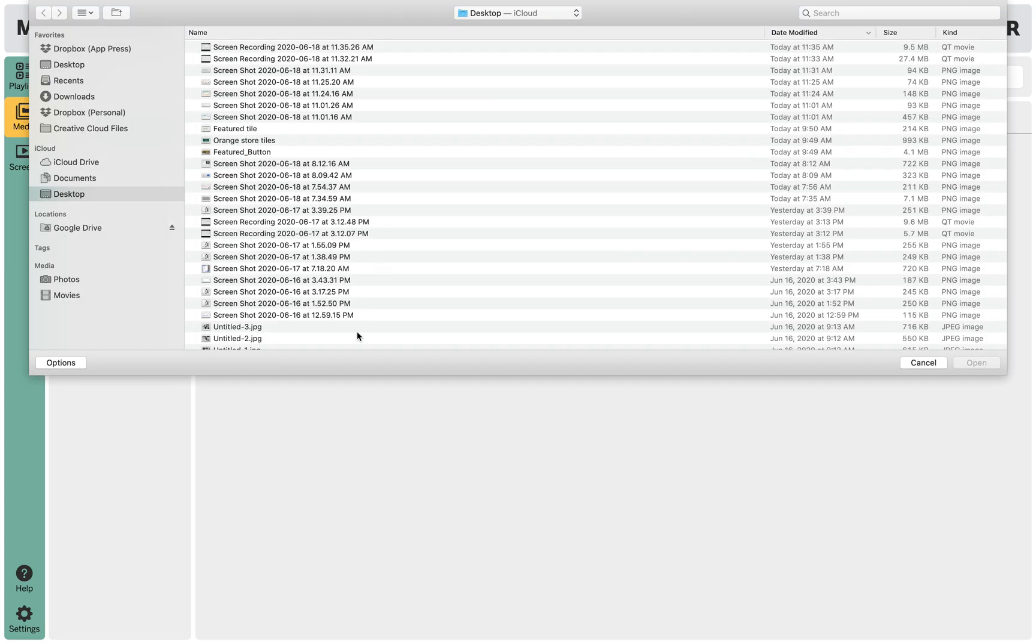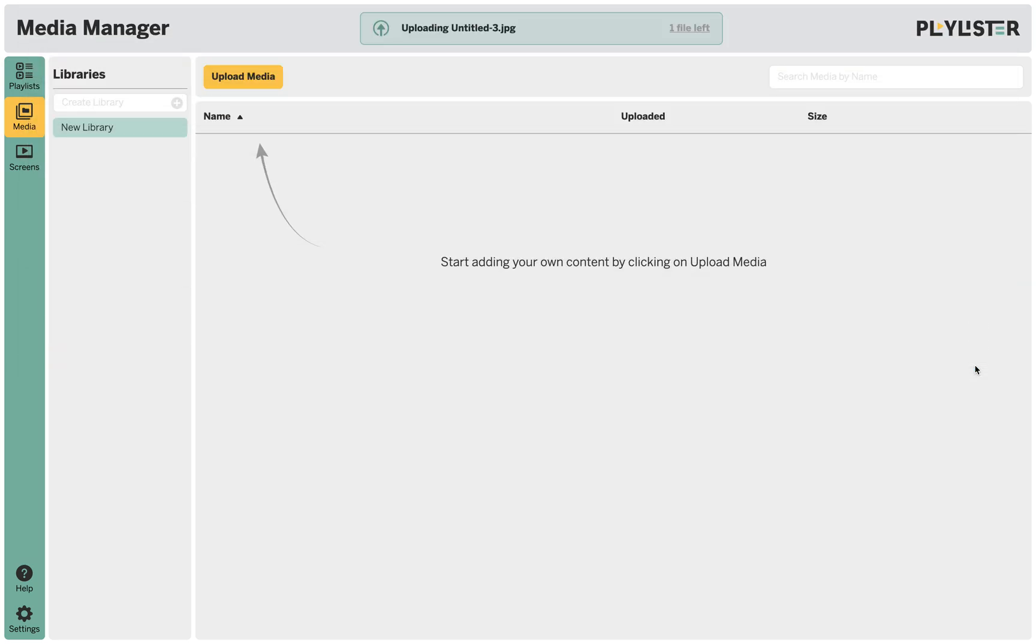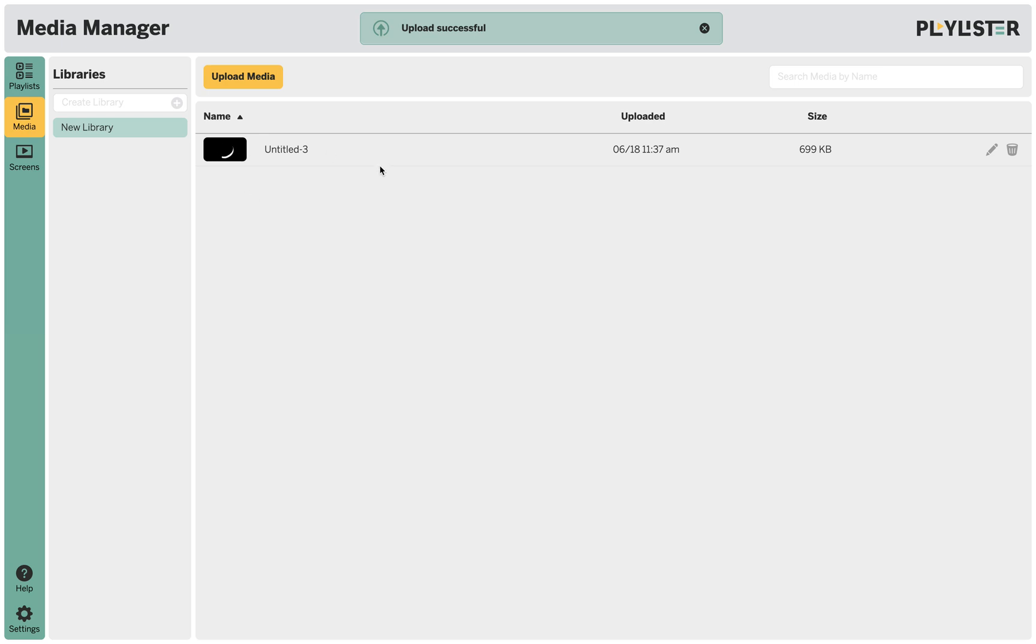From there you'll select the content that you'd like to upload into Playlister. We'll show you a progress bar and then process the thumbnail.